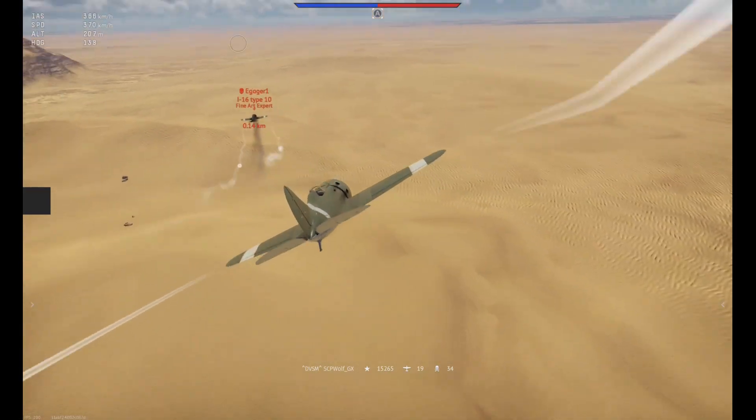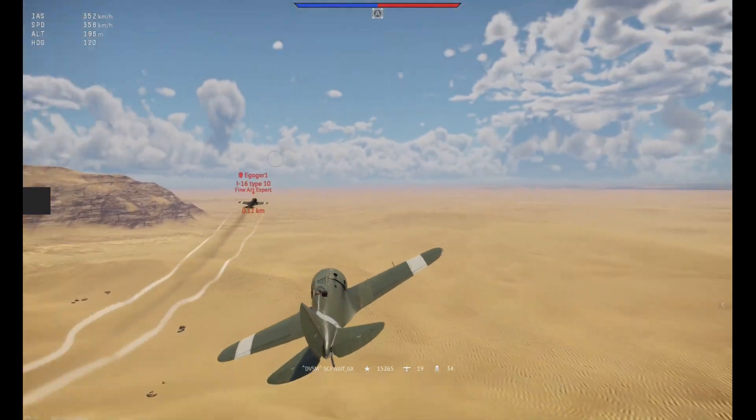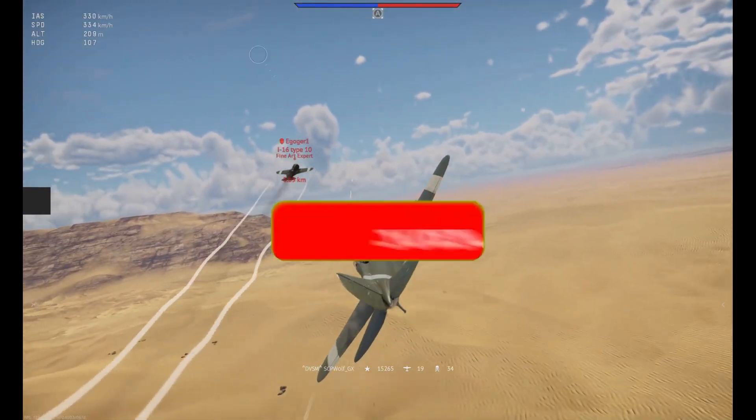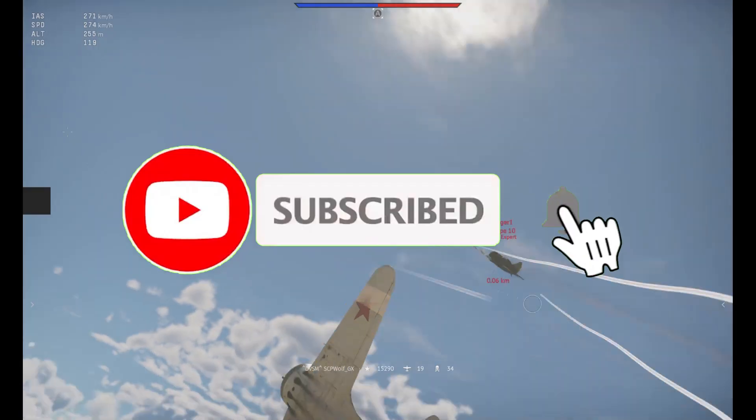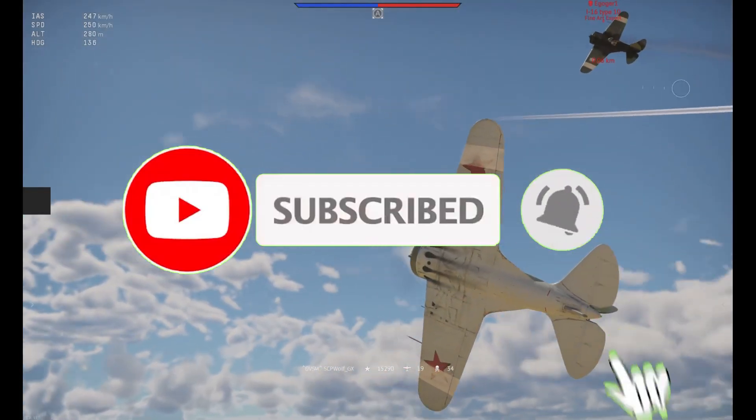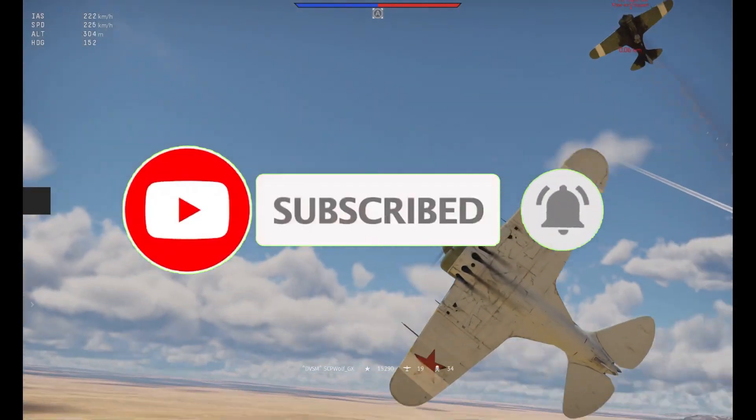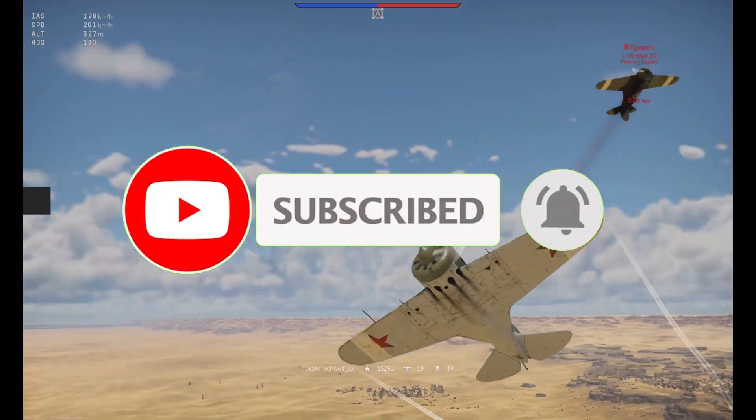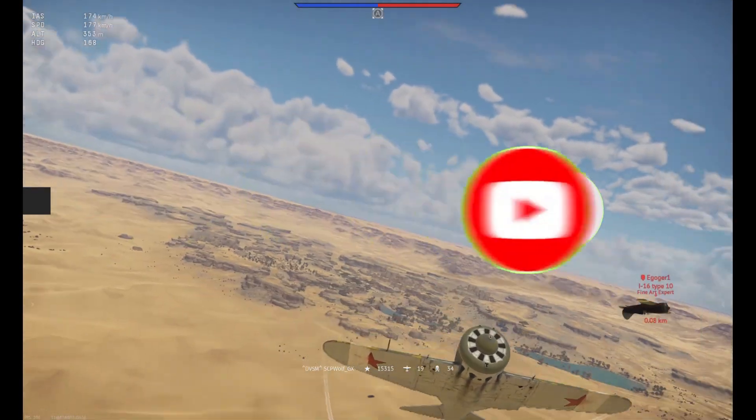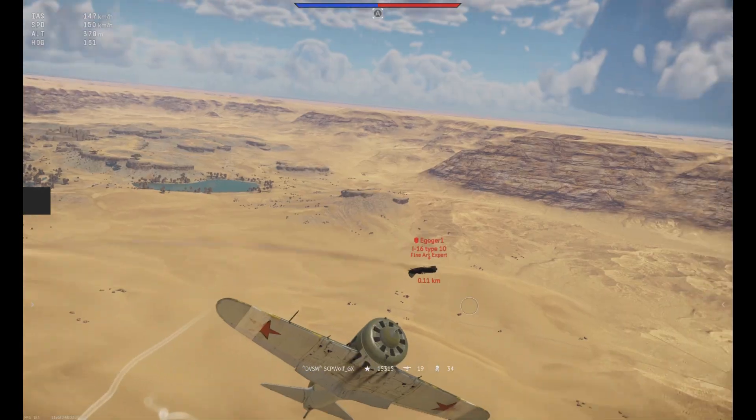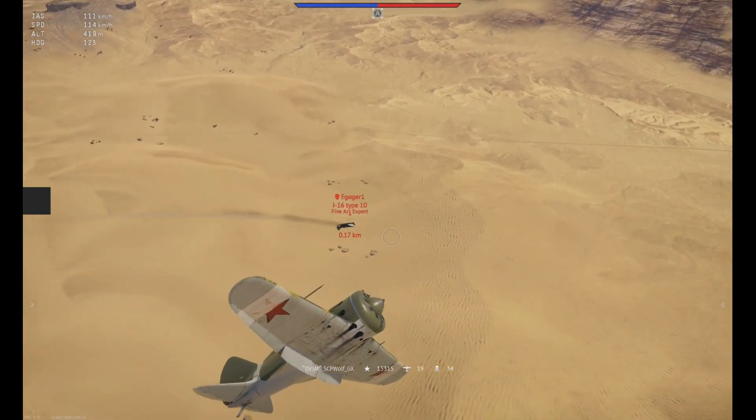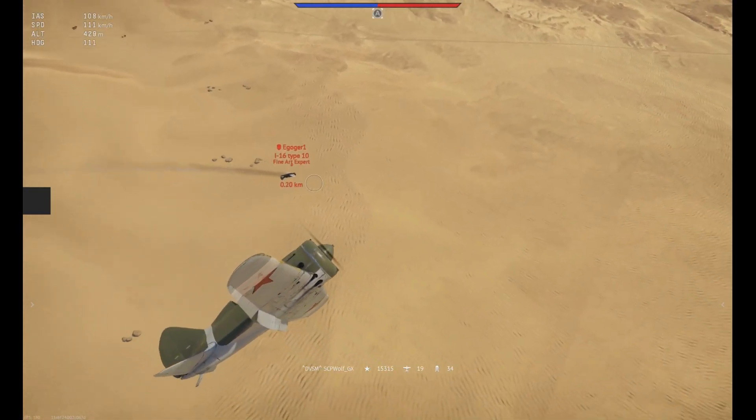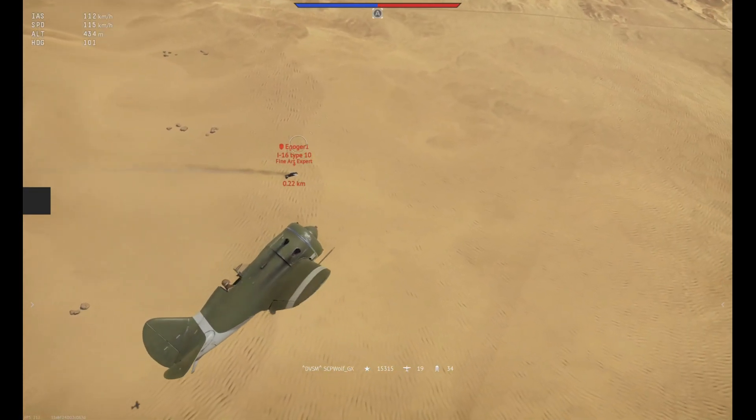But before I get started, make sure to subscribe and smash that bell so you won't miss any of my latest methods. Also, check out my discord server and r/stpwolf if you need help. Link is in the description below.